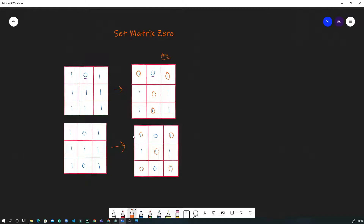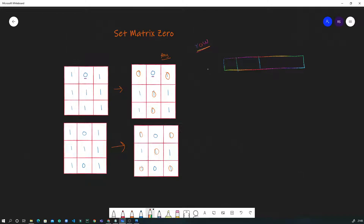Whenever we encounter a question like this, the first thing that should come to mind is creating extra space to mark where the zeros are. What I can do is create a separate list to store whether there is a zero inside a given row, and the same thing for the column. This is the naive approach.